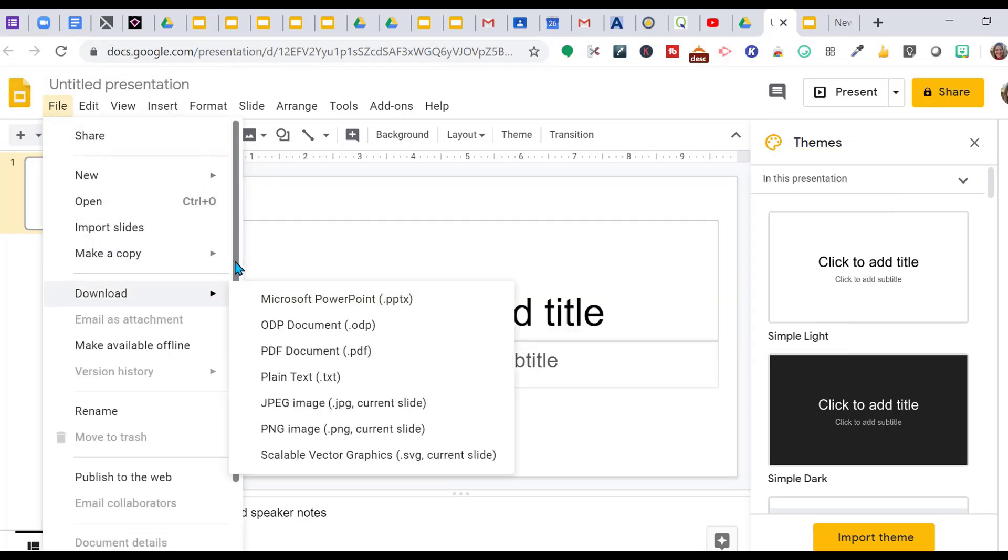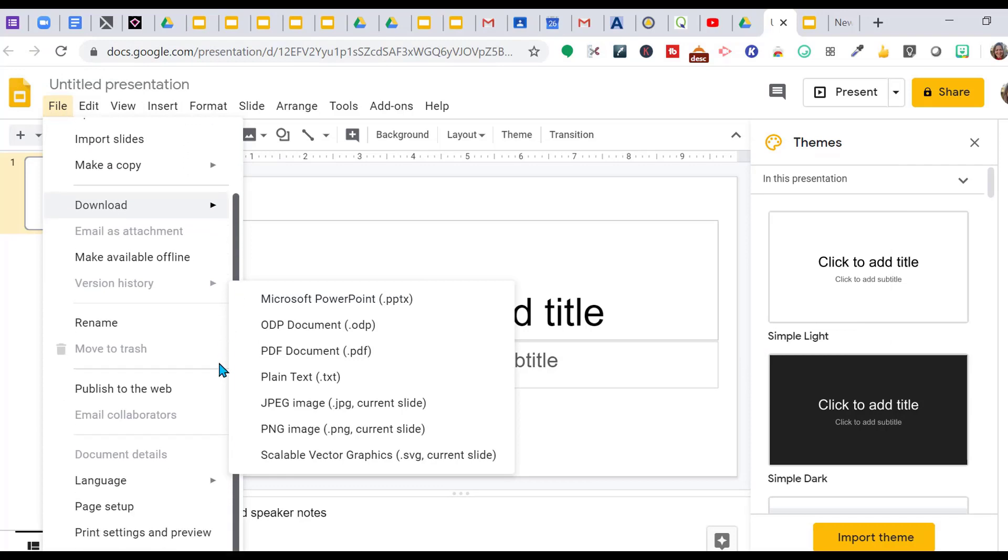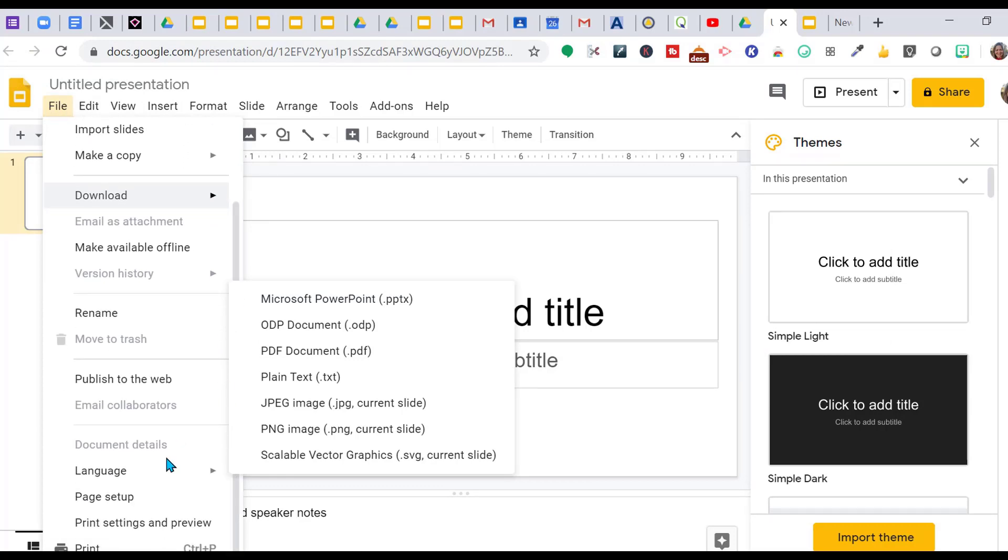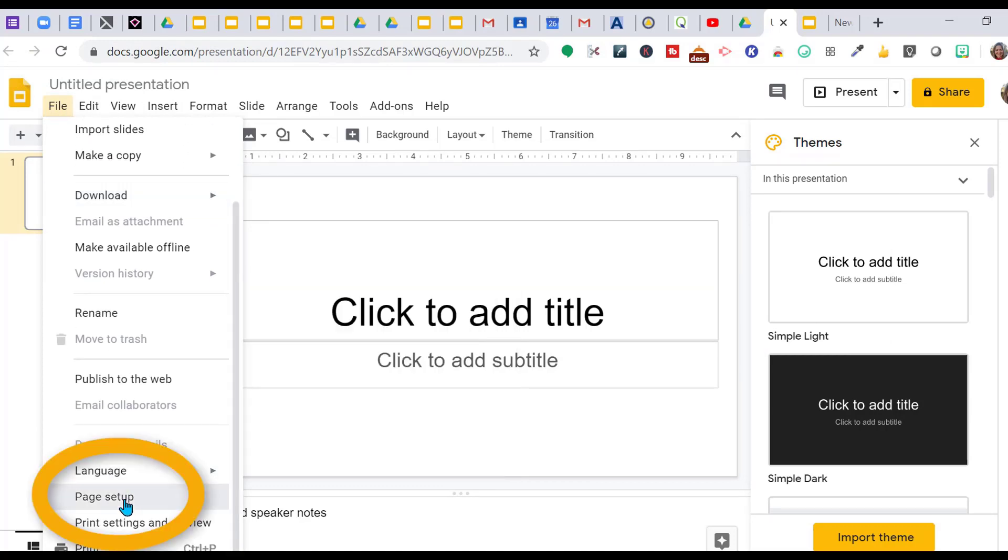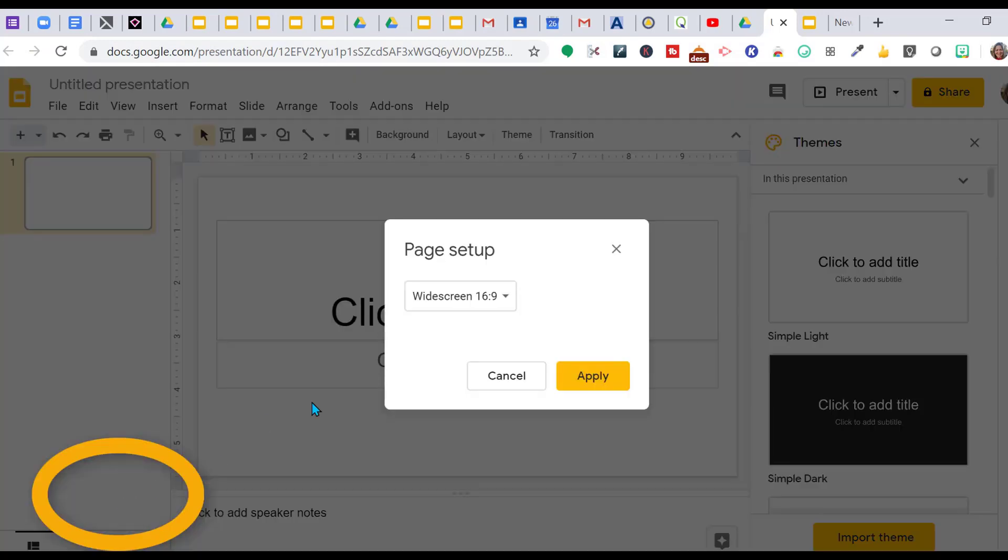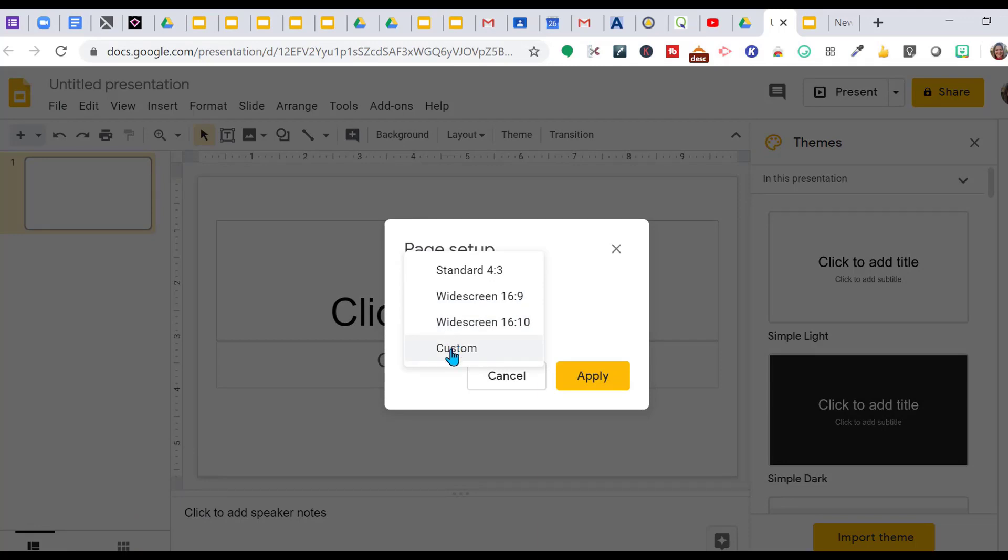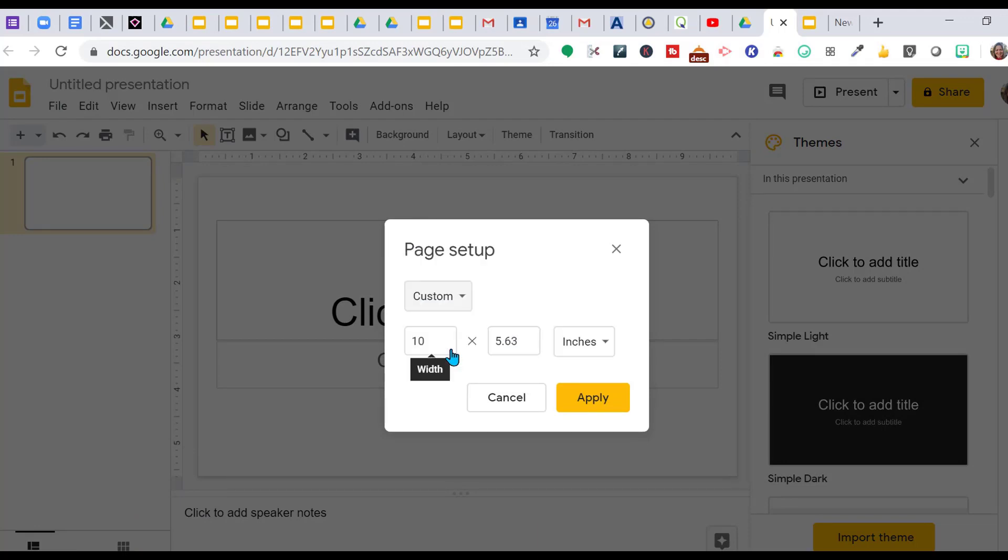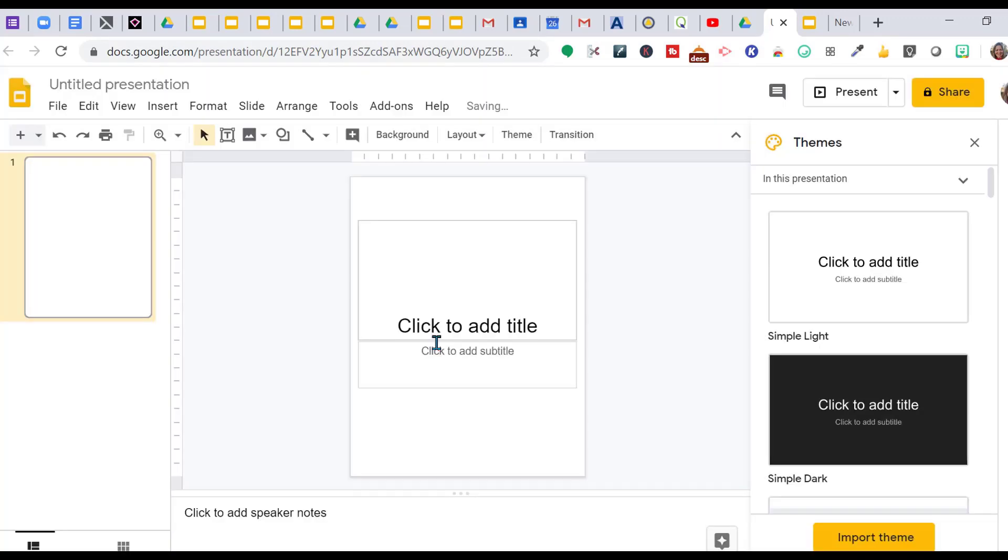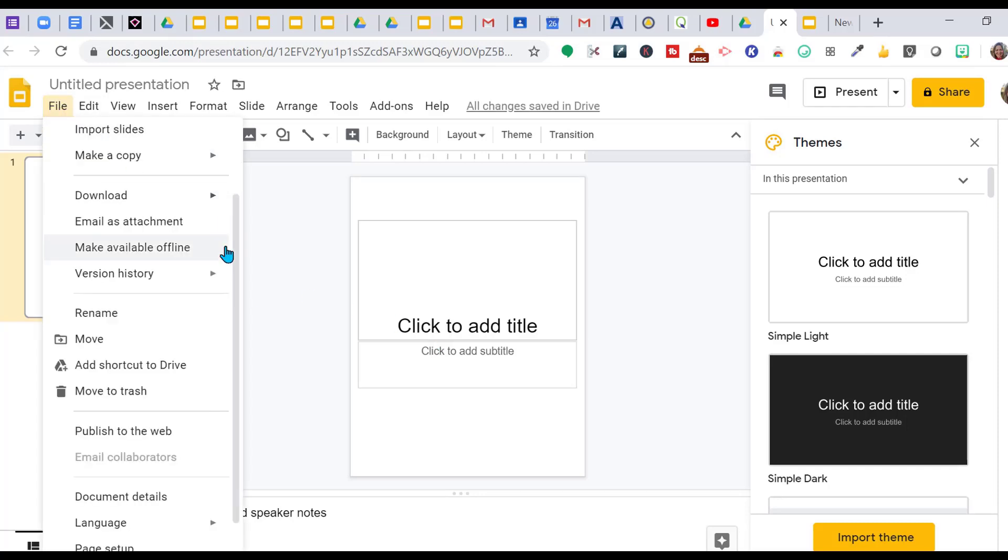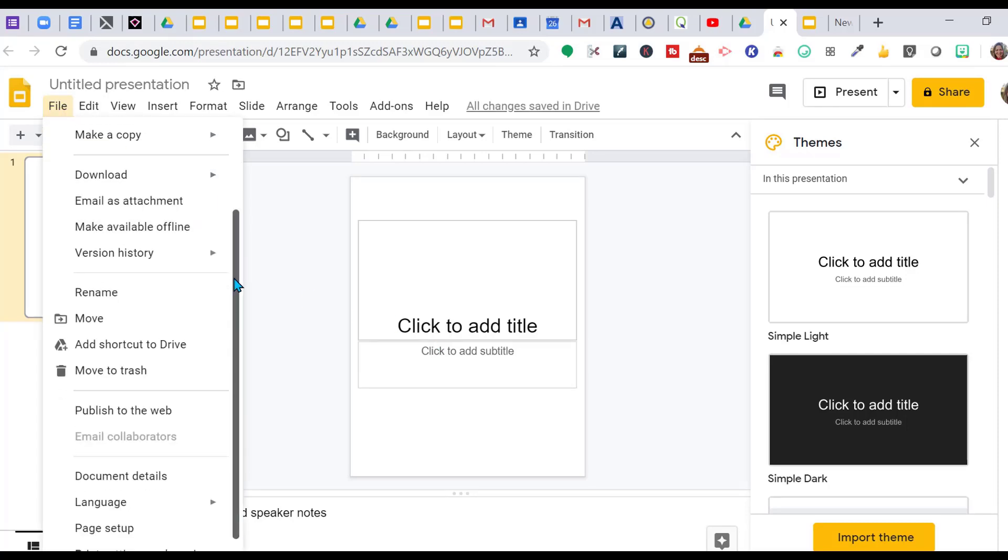Here you can change it to custom, whatever size you want. Often in the classroom, if I want to be printing something, I will set it up as an 8.5 by 11. You see, it's a regular size sheet of paper.